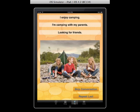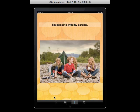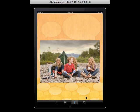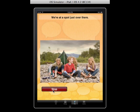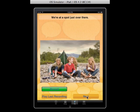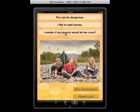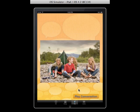Let's continue with the conversation. We select the correct answer and record: 'I'm camping with my parents.' The virtual friend responds, 'Us too. Where's your tent?' We record: 'We're at a spot just over there.' The friend responds, 'We're going to start a campfire and tell spooky stories.' We record the final response: 'I wonder if my parents would let me come.' The friend replies, 'You should ask them.' The conversation is now complete.